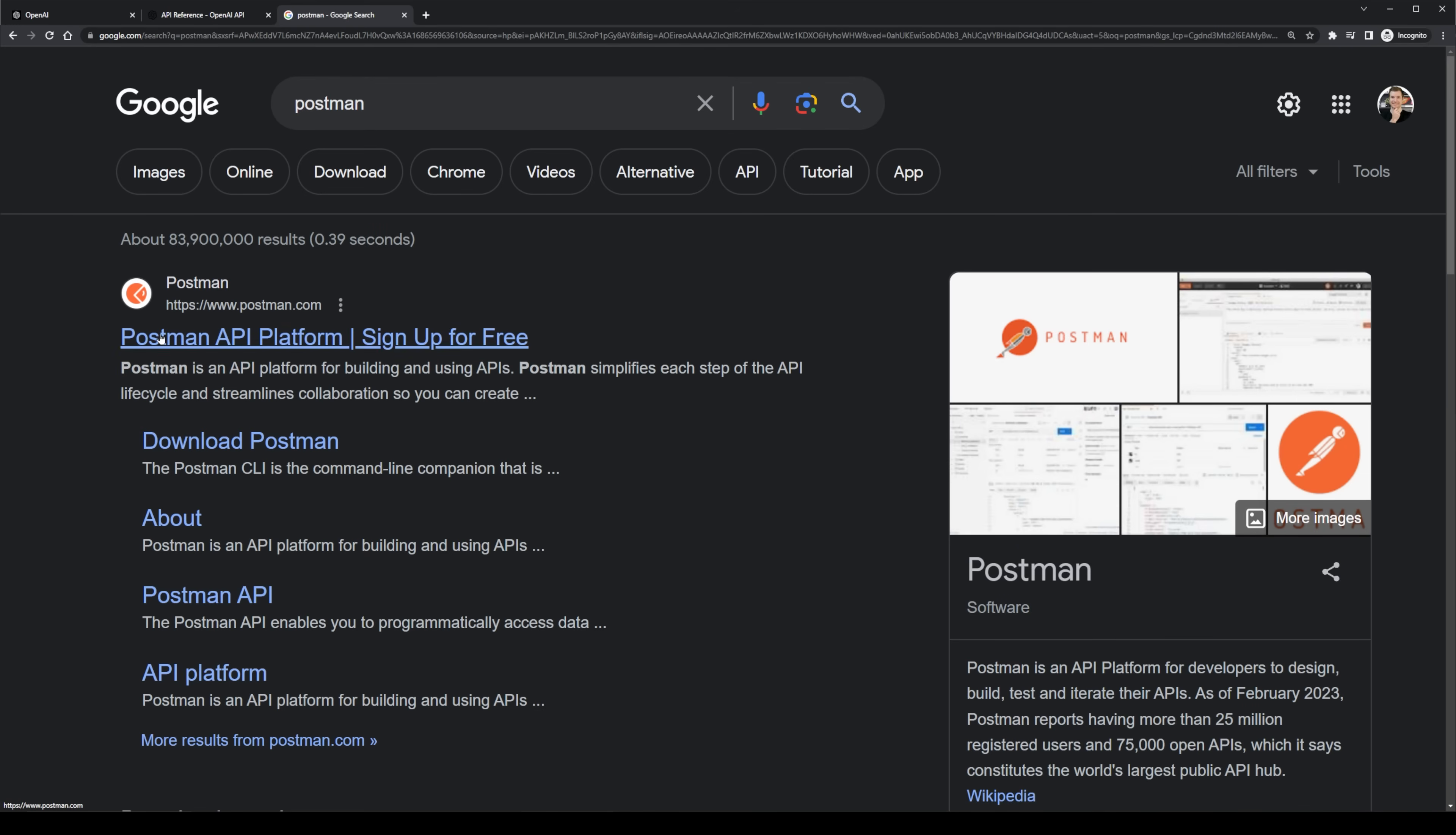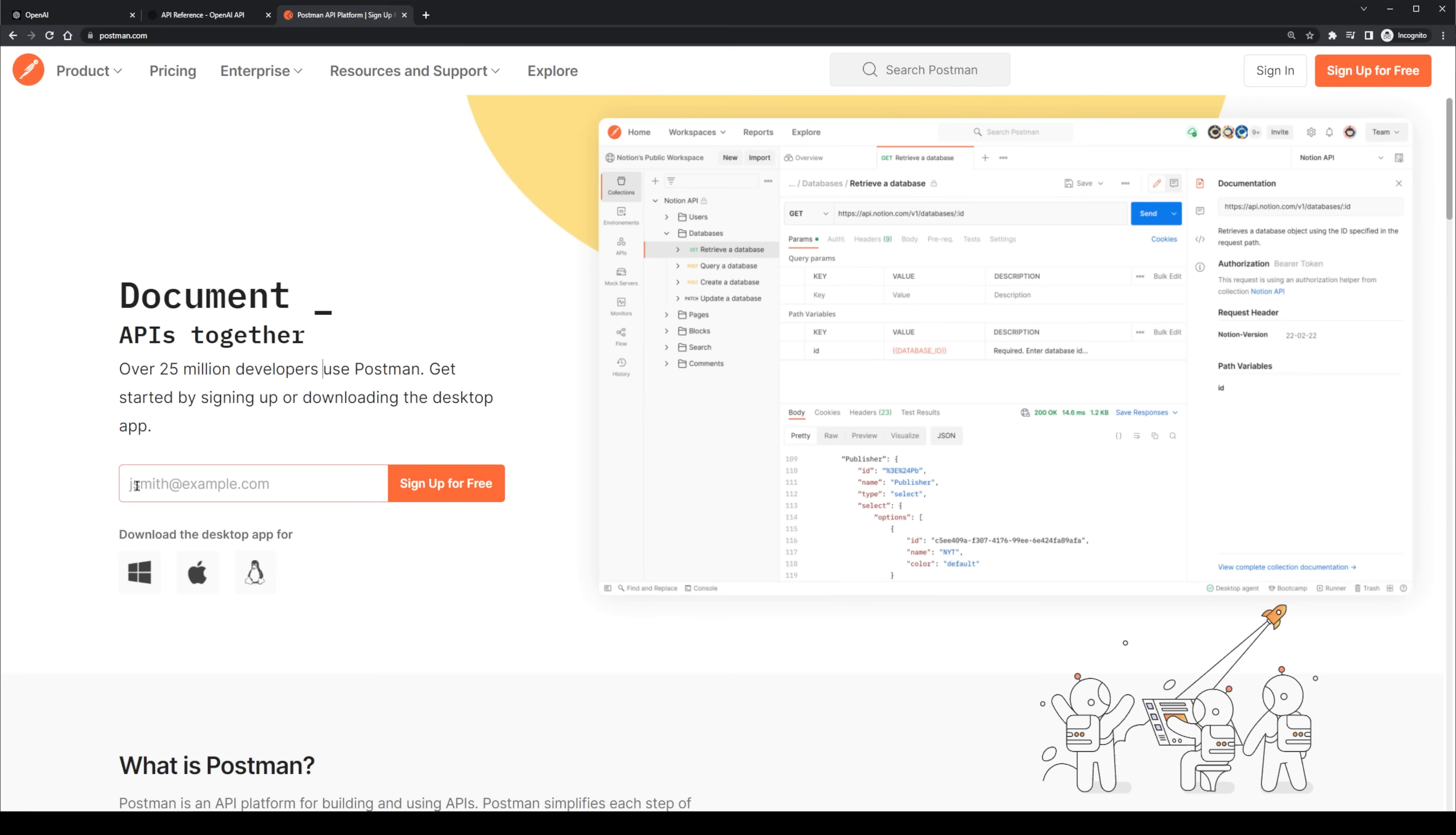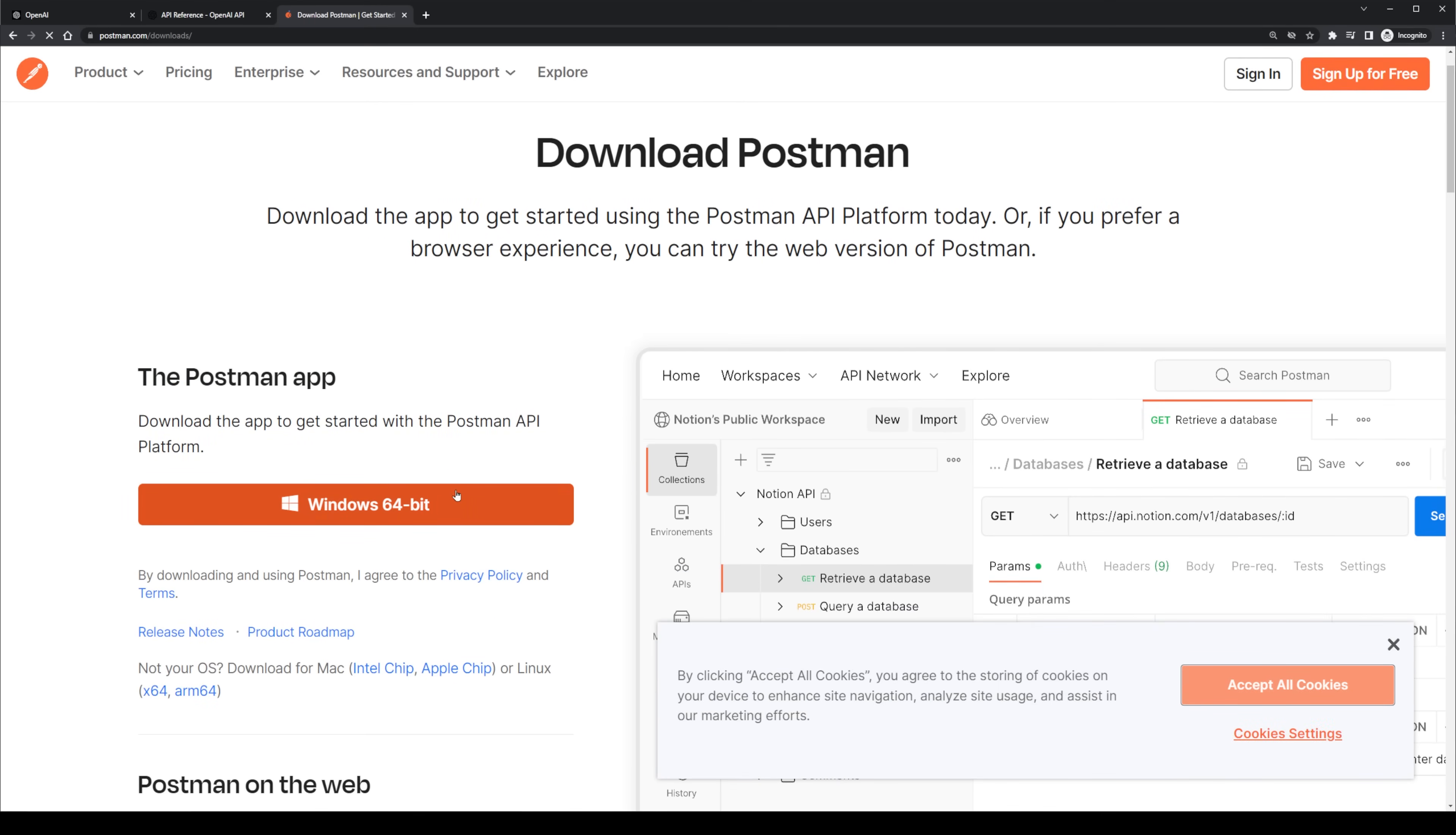We could write code to do this or do it inside of a terminal, but the easiest way is inside of some GUI software. And this is called Postman. It's an API platform and it's also the sponsor for today's video. Postman is a piece of software and also a web app that's entirely free that allows you to do all sorts of API requests.